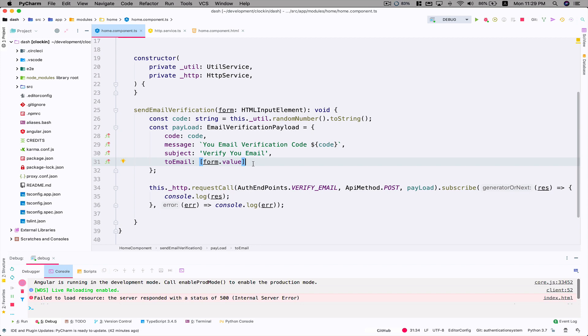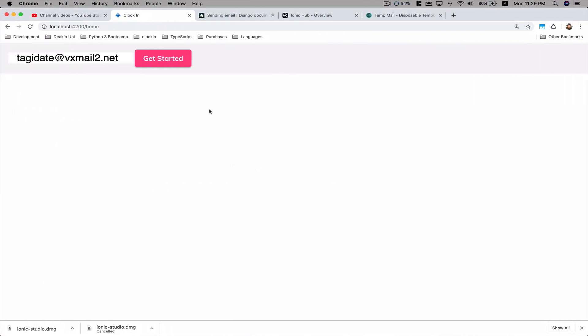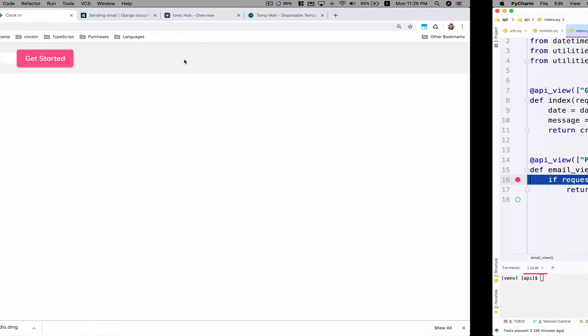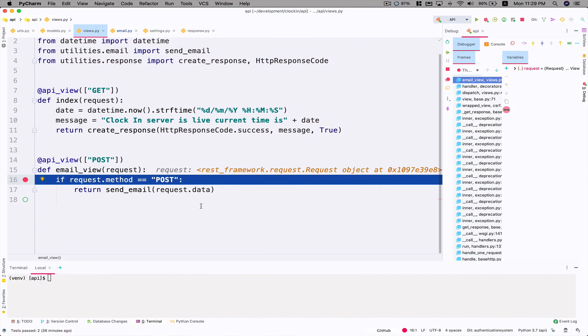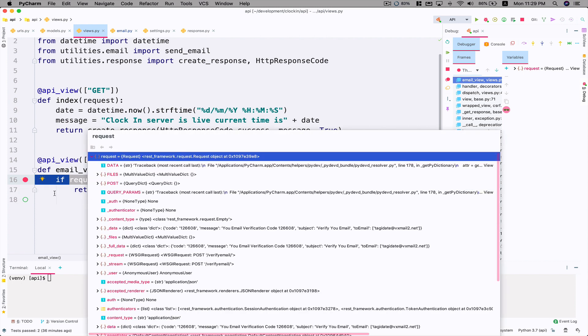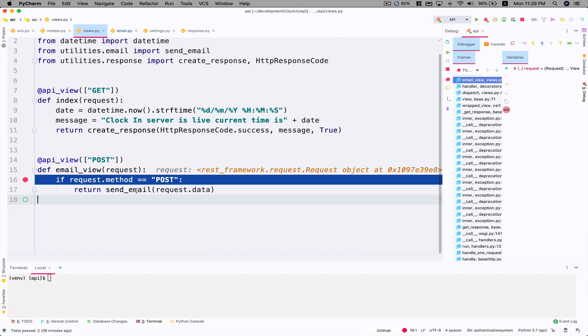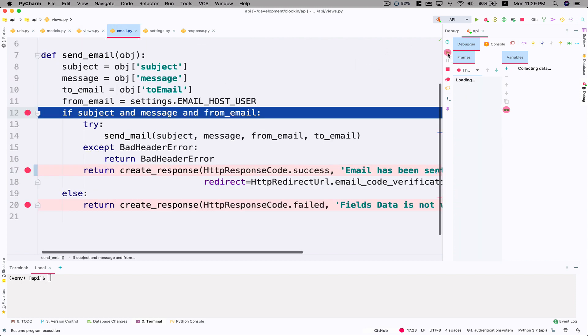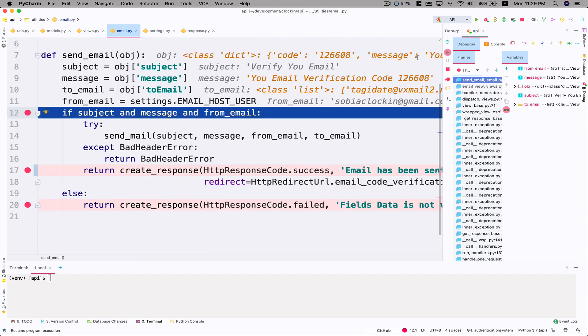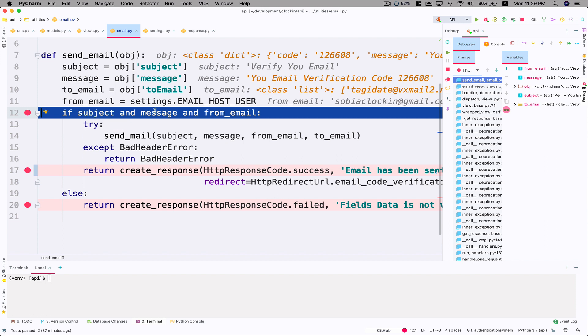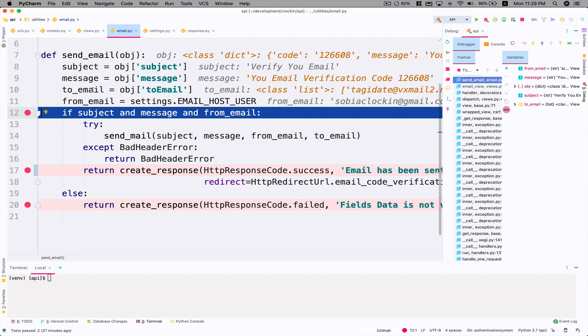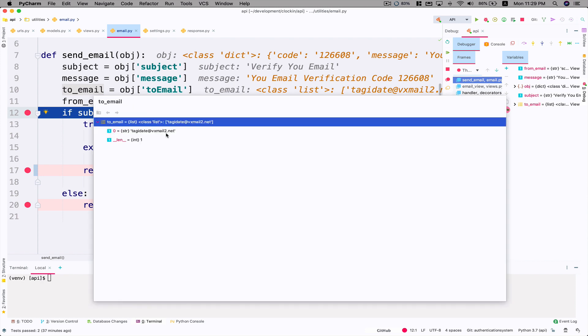It's going to do a breakpoint here and now I can see the request method is set to POST, which is good. We can go to this send_email function. I'm going to click this button to let it go. Now you're here with breakpoints. As a subject I'm seeing 'Verify your email'. The message is 'Your email verification code is this' and it's going from this email. Also to_email, I'm going to hover over - you can see it's the email we sent from the frontend.